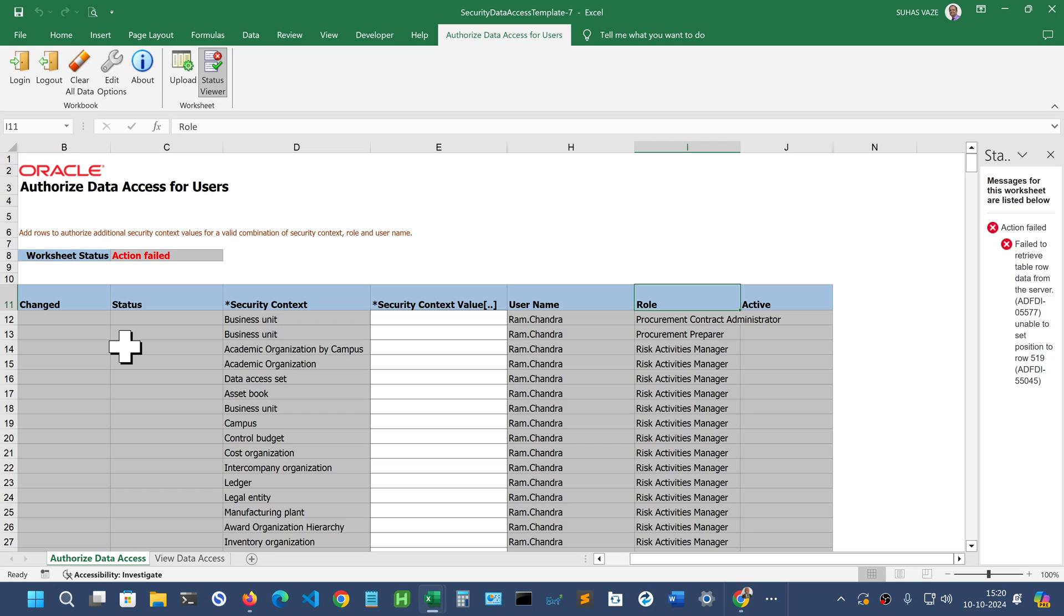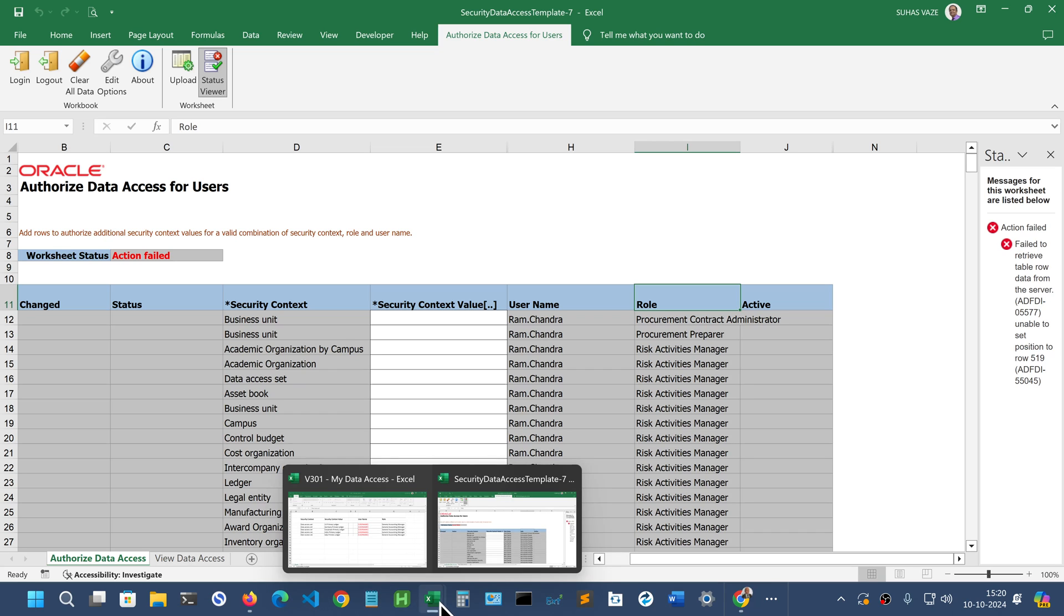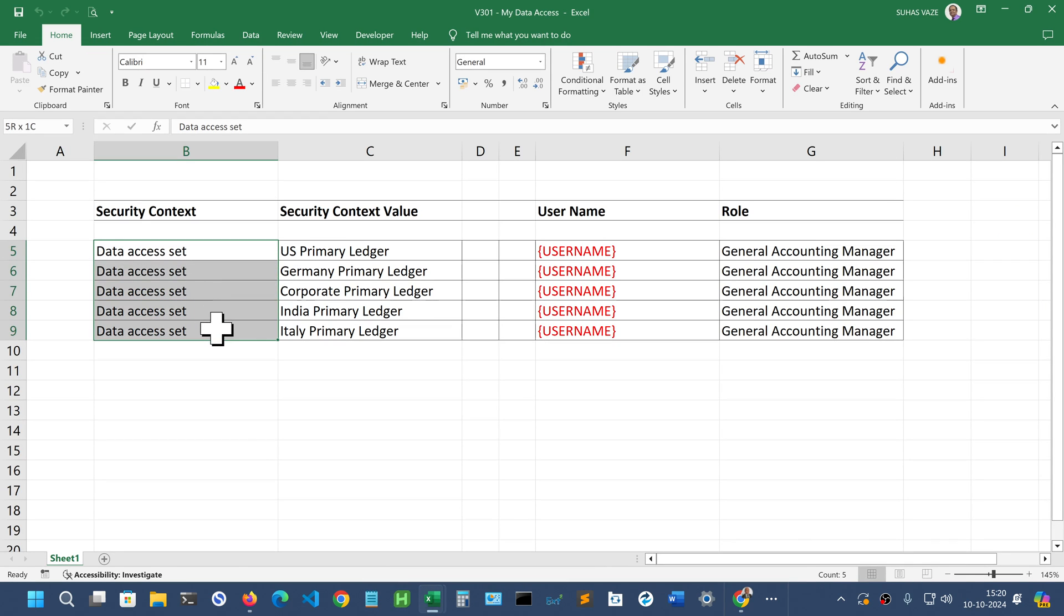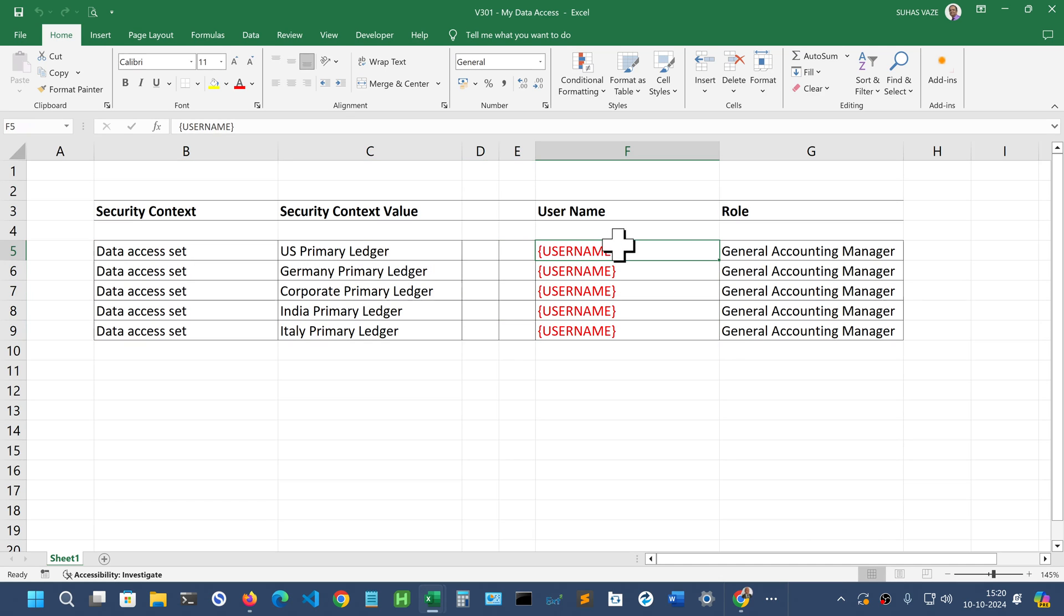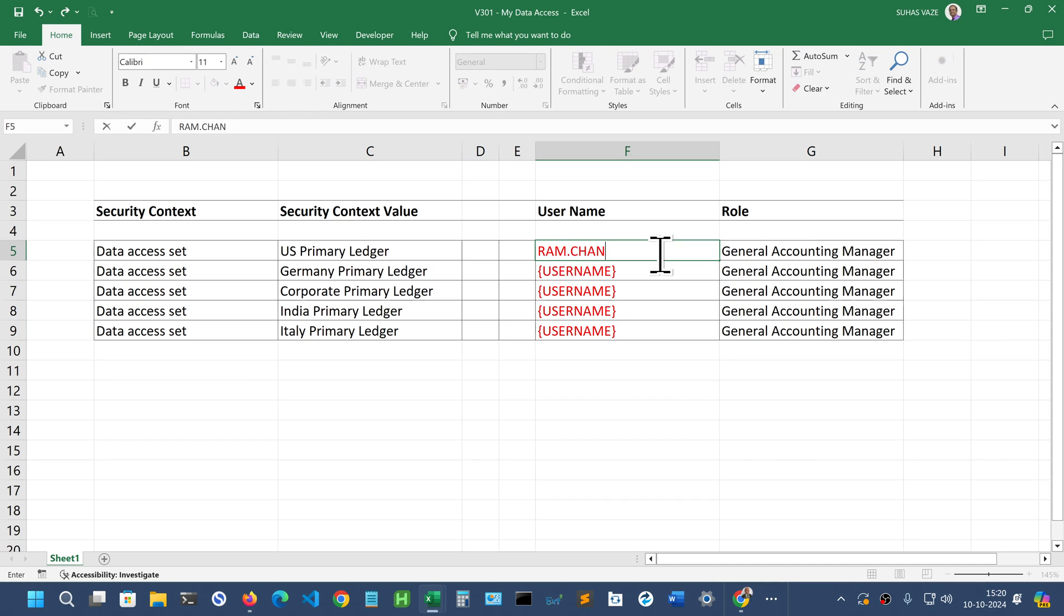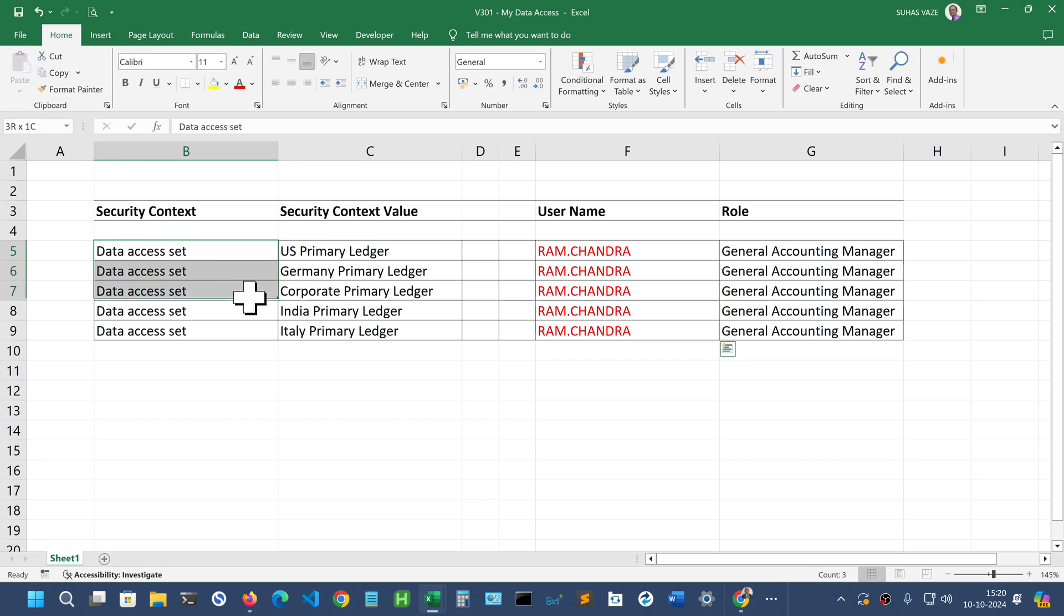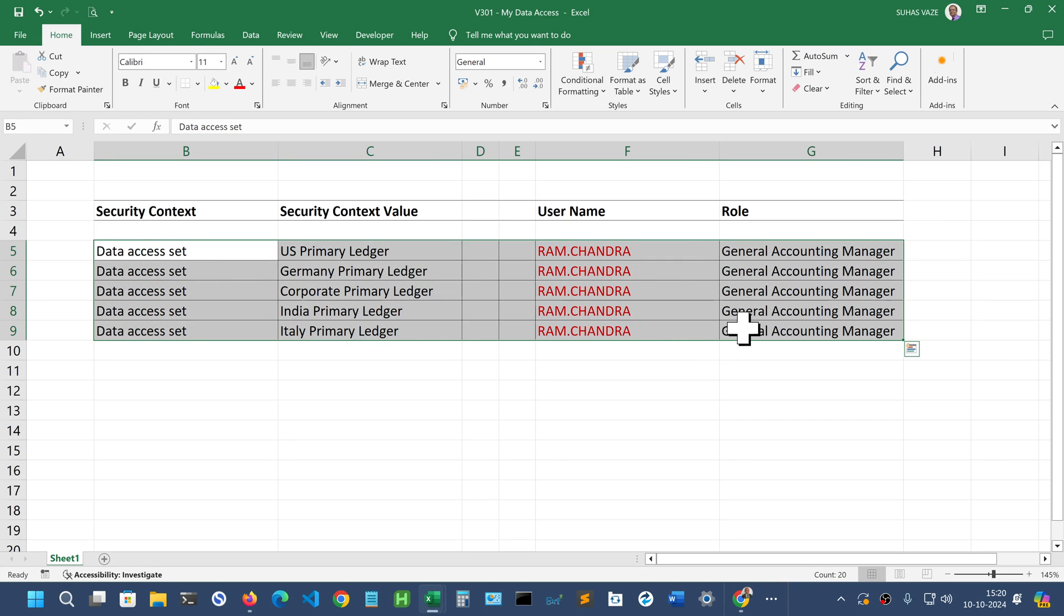Whichever data access entries you want to make, keep them ready in an excel sheet. This is an excel sheet which is ready. Just keep all your entries ready here and change this user name. Ramachandra. Select and press Ctrl D. That will change all the entries. And select this entire thing.